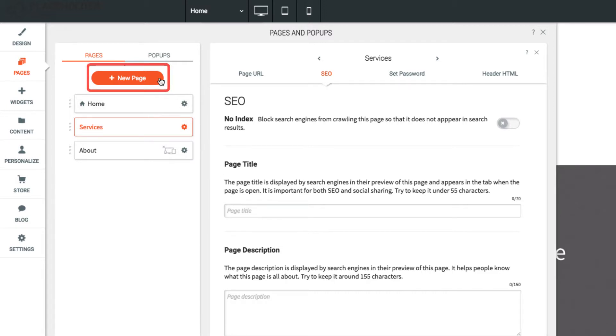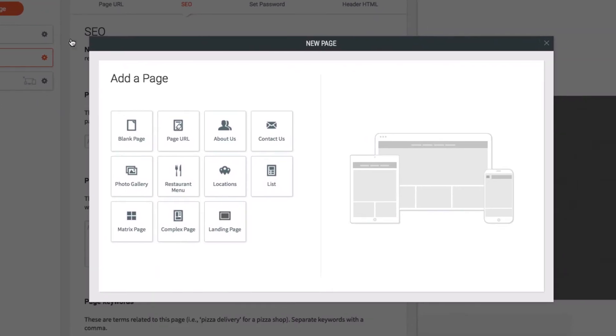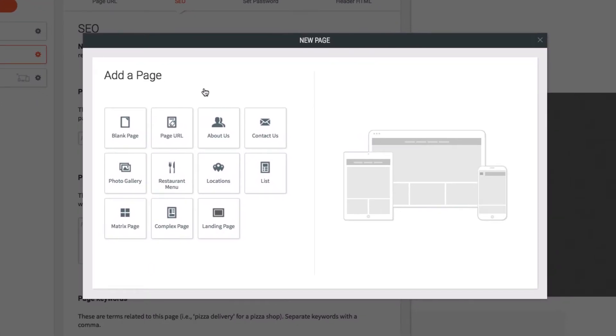To add a new page, click the New Page button at the top of the Pages section. You can choose to add one of our pre-made page templates, link to an external URL, or just create a blank page.